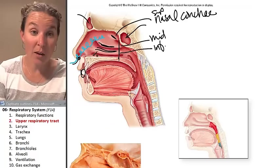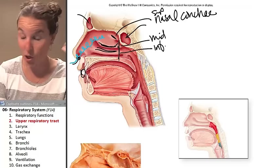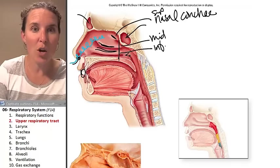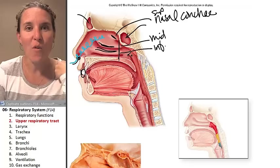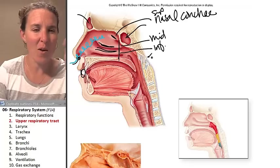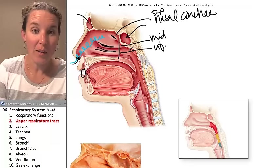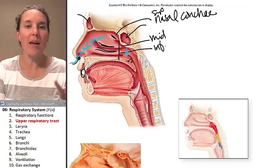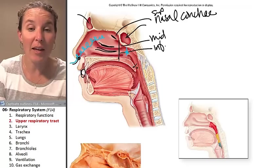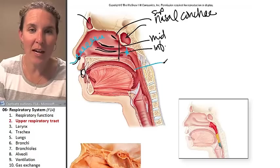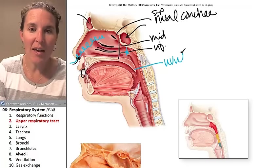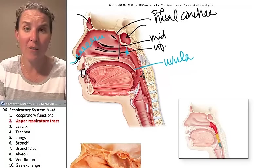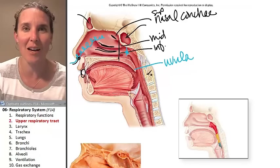Once we get the air turbulated — that's totally a word — you go into the nasopharynx. The nasopharynx is superior to the soft palate. And remember this little friendly guy? That's the uvula. The uvula is the extension of the soft palate into the back of your throat — it's the worm-like thing hanging down in the back of your throat.